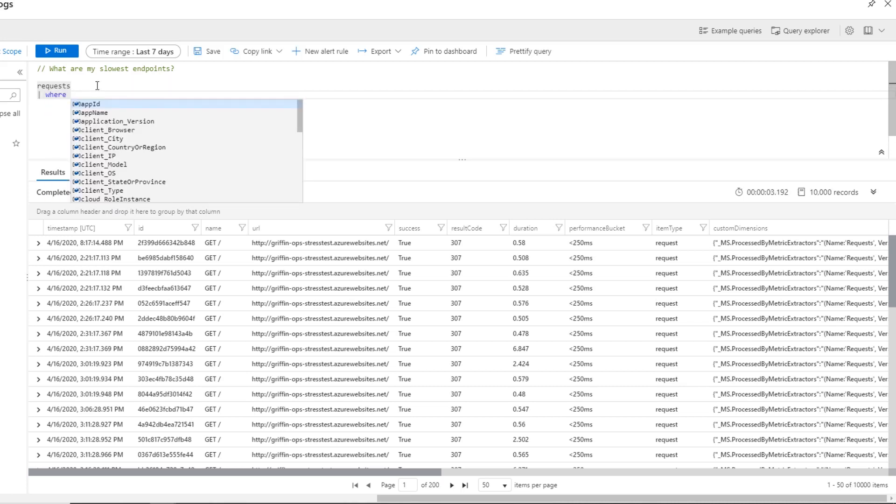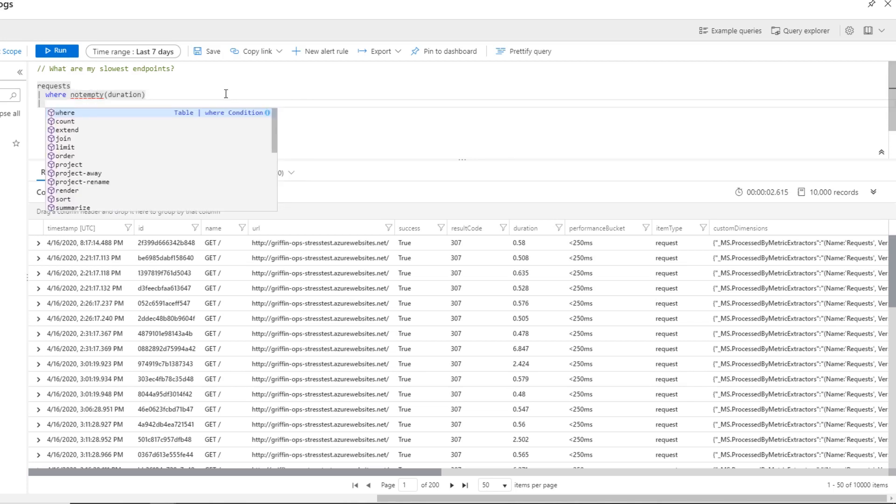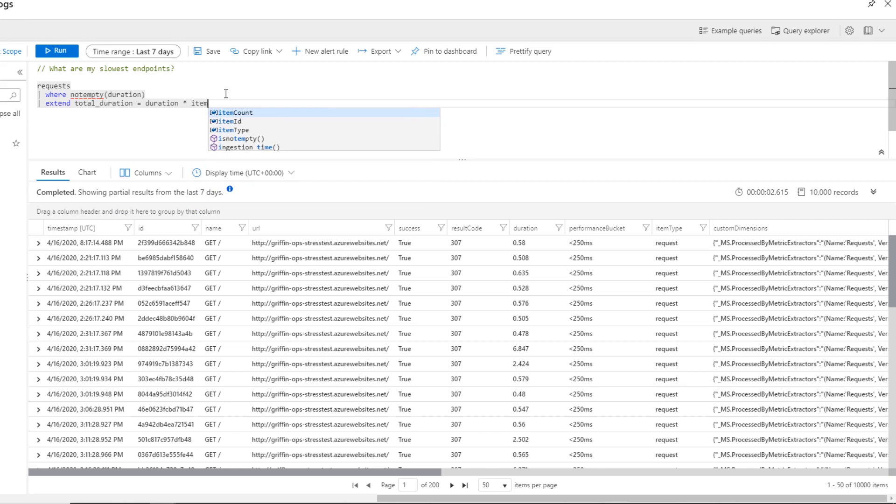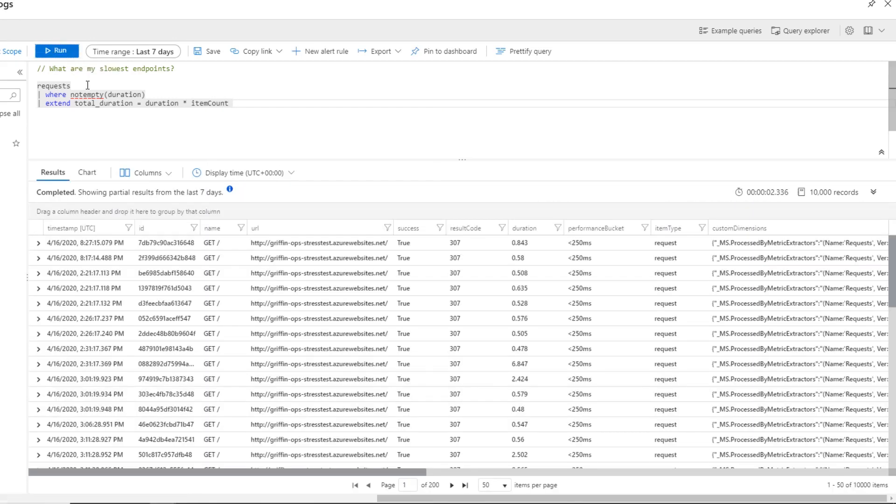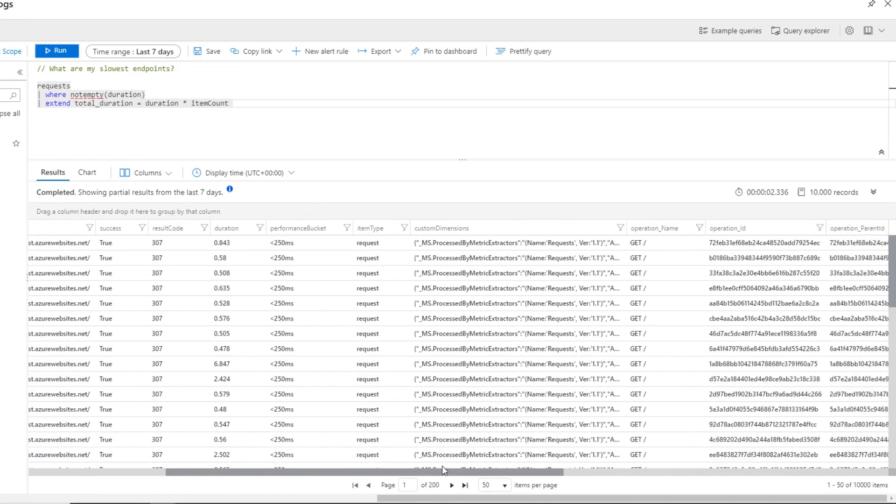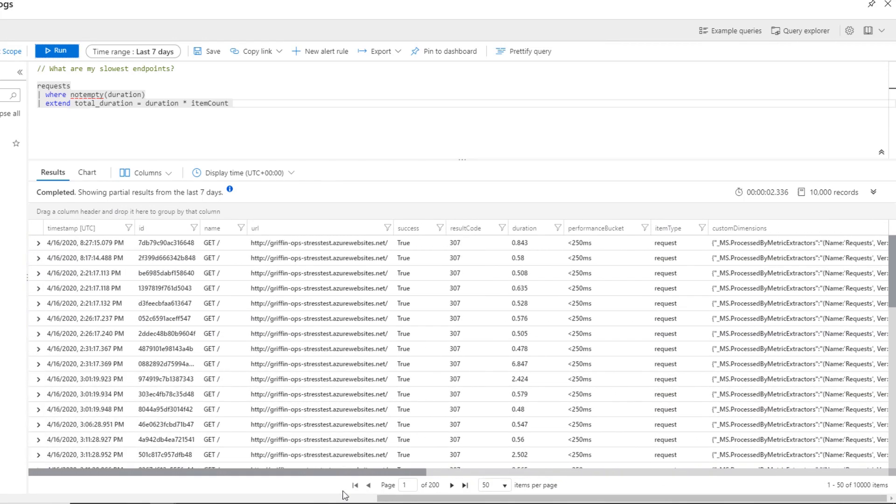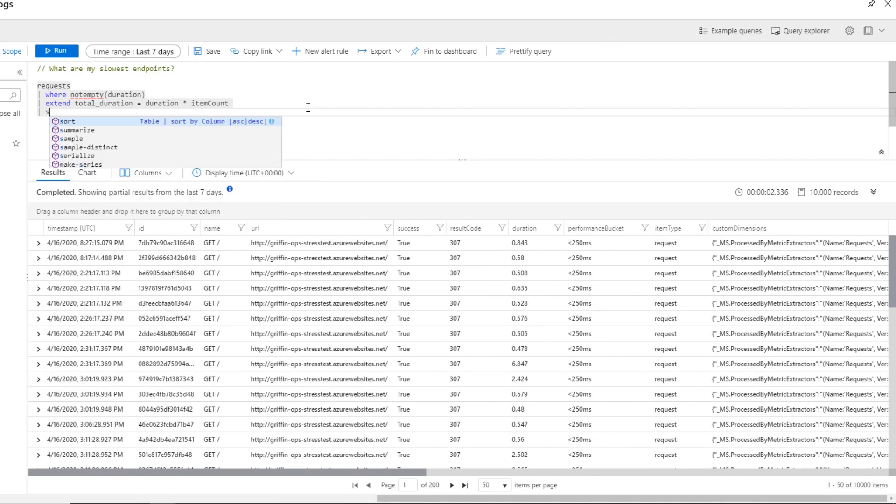Let's pipe this one step further. We'll take any query where not empty duration. Next, I'm going to get the calculation of the total duration for all the endpoints. And that's going to be the duration of an item times the number of items. We'll use the extend command to extend our table a little bit further by adding the total duration. Rerunning this query gives us our same data. But if I mouse over to the right, we'll see I now have a total duration column that tells me what the total duration is for each endpoint. Now, this data by itself is not very useful. Let's summarize it.